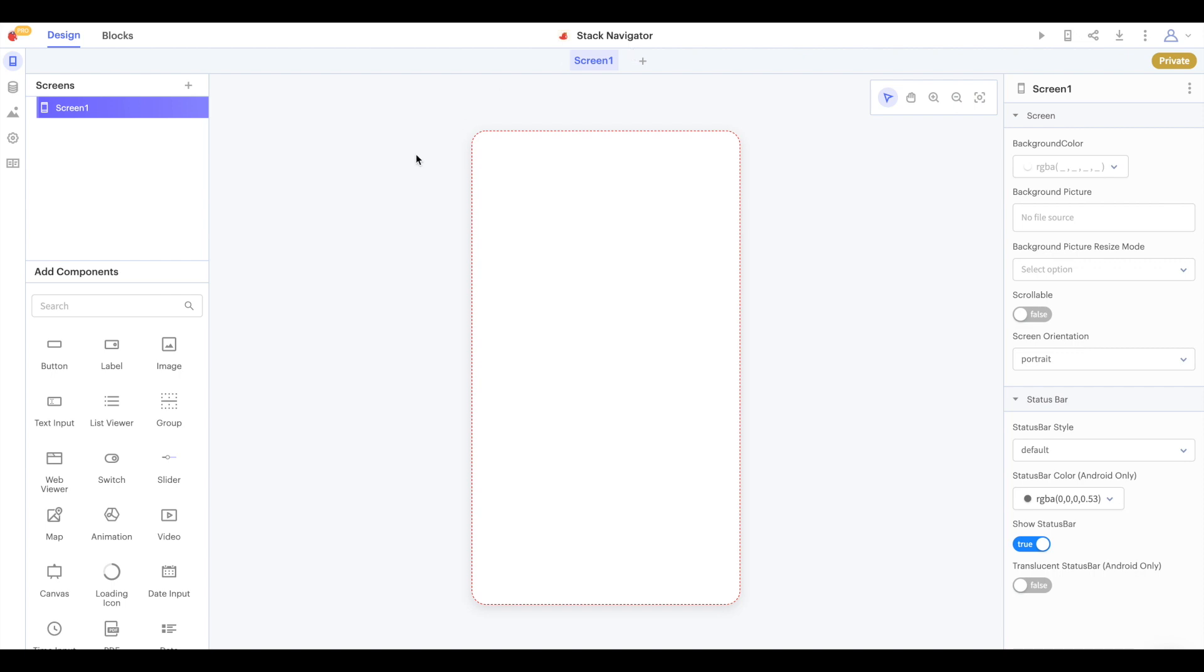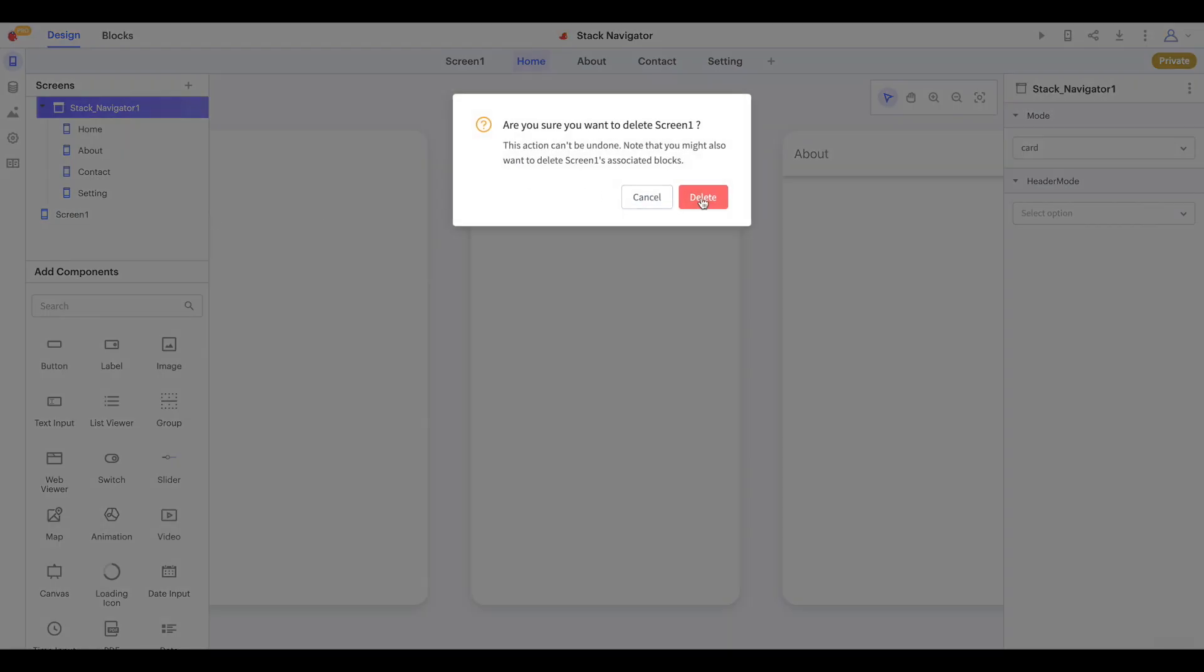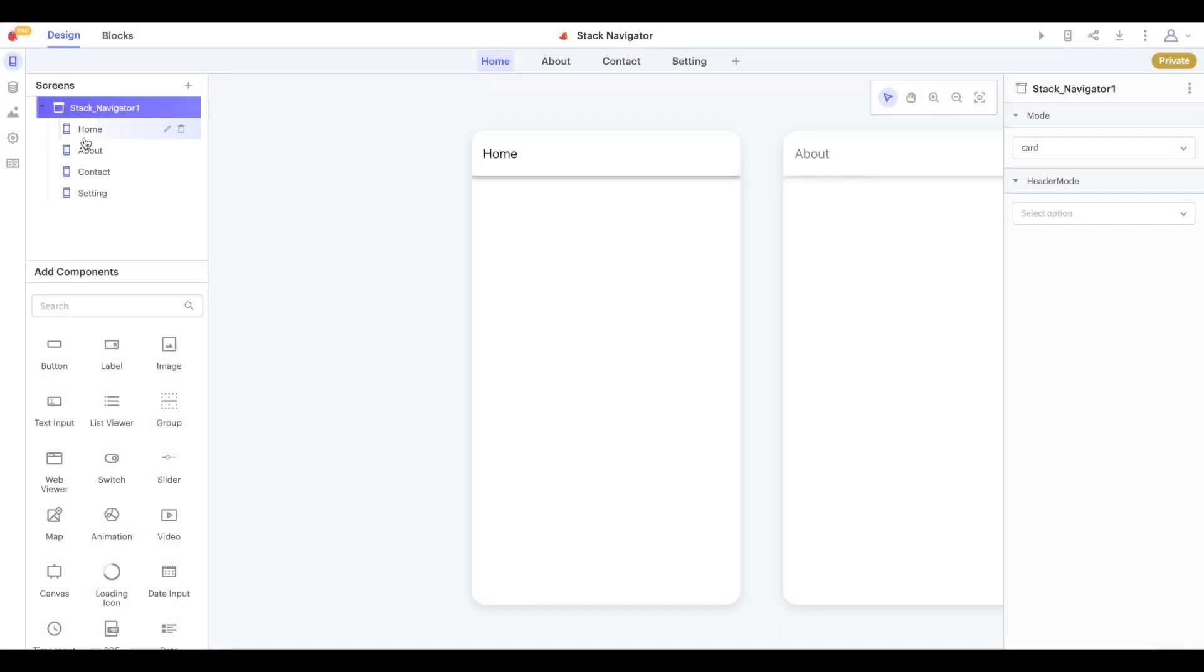To add a stack navigator to our project, let's click this plus icon, click add navigator and select the stack navigator. And we can delete screen one here, we won't need it at all.